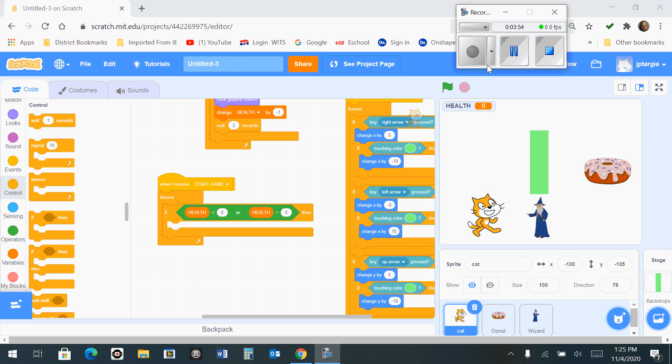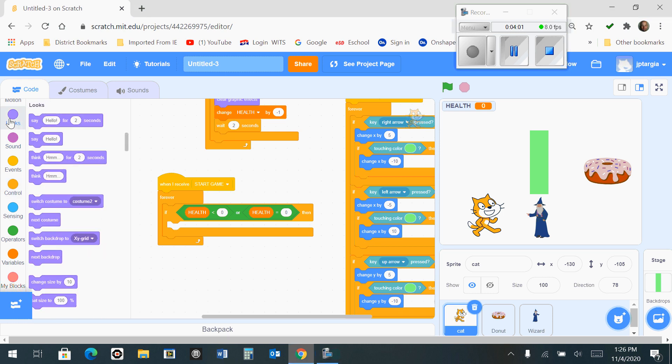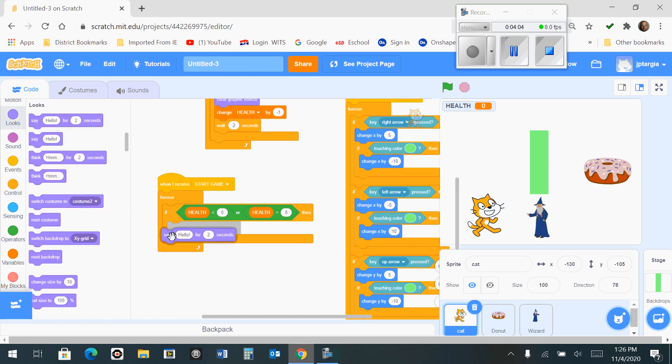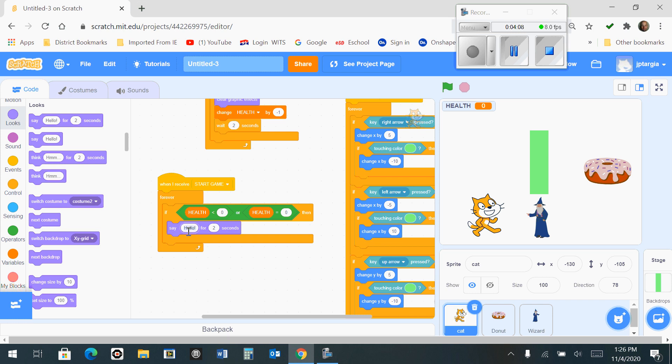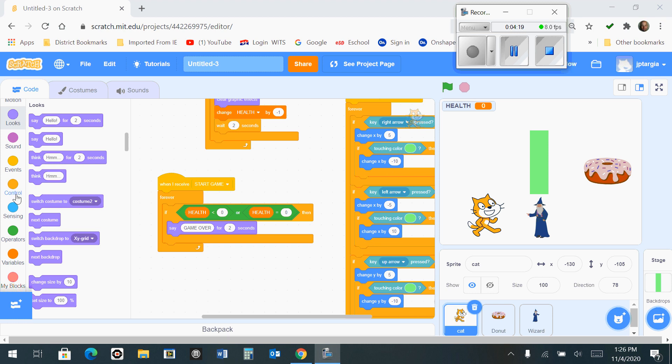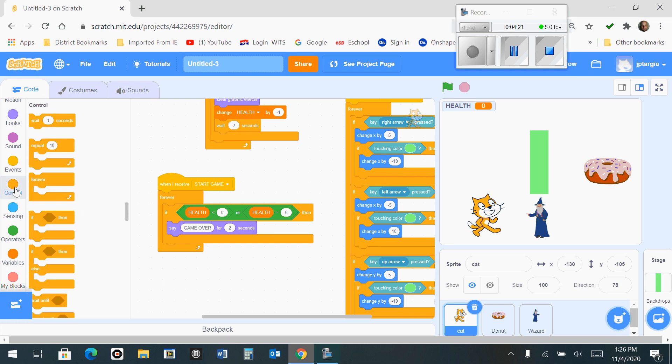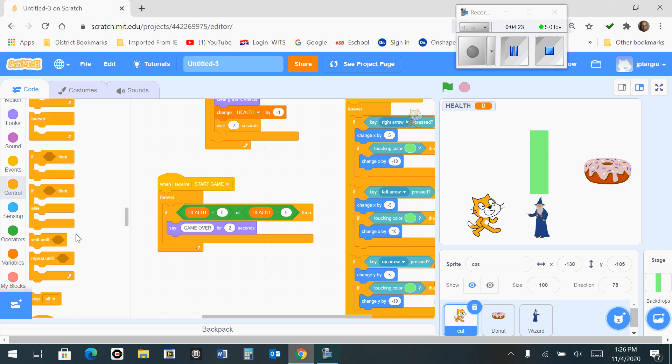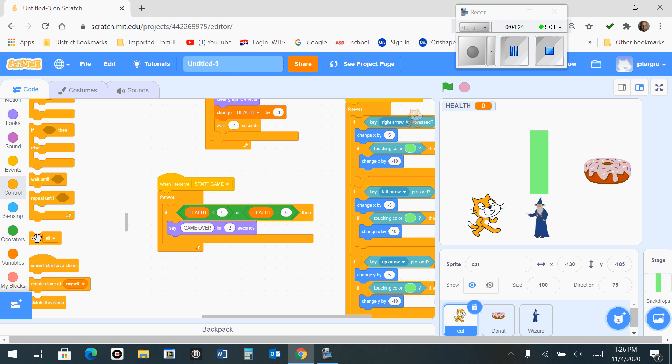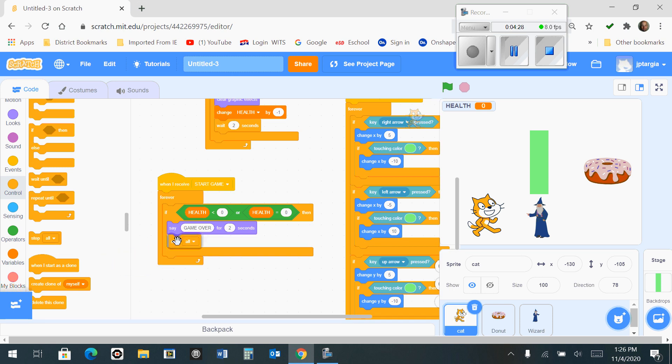Now the next thing you want it to do is say 'game over' for two seconds if this occurs. Go to 'looks,' grab the 'say' block and snap it right there, but change the text from 'hello' to 'game over' so that it looks like this. Then go to the control tab, find the 'stop all' block, and snap that directly below 'say game over for two seconds.'